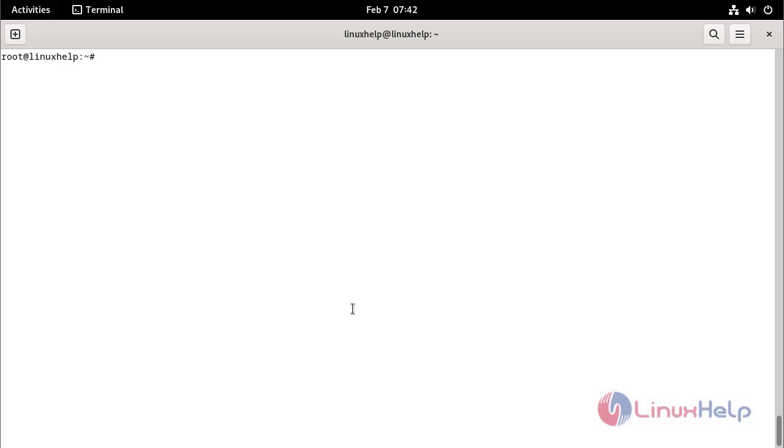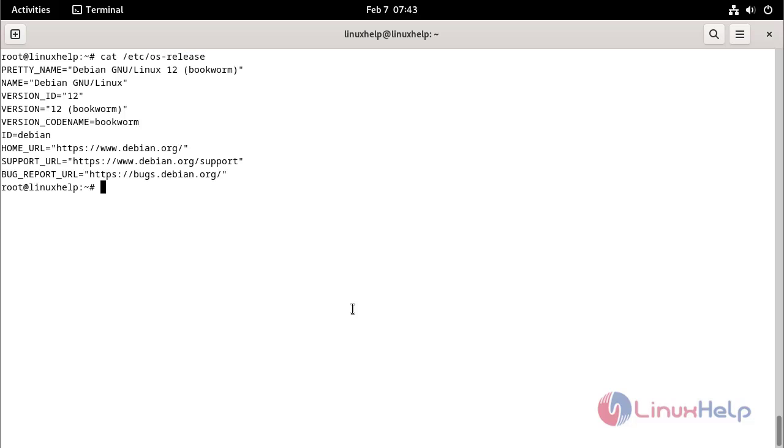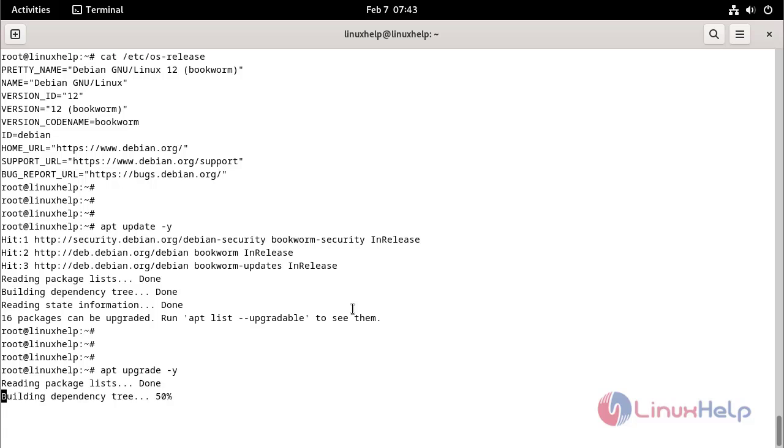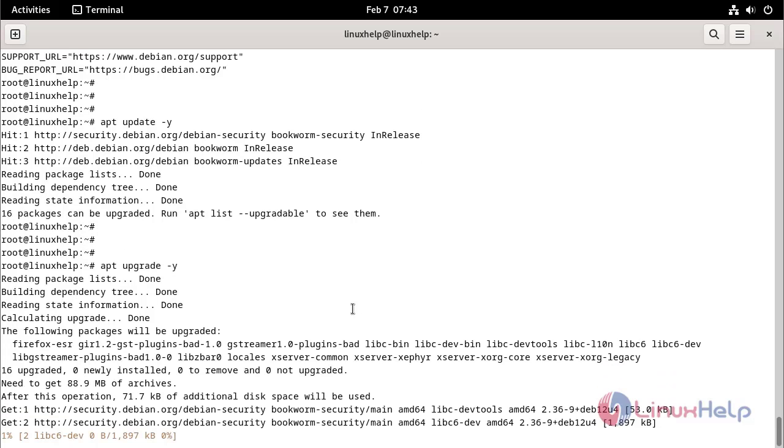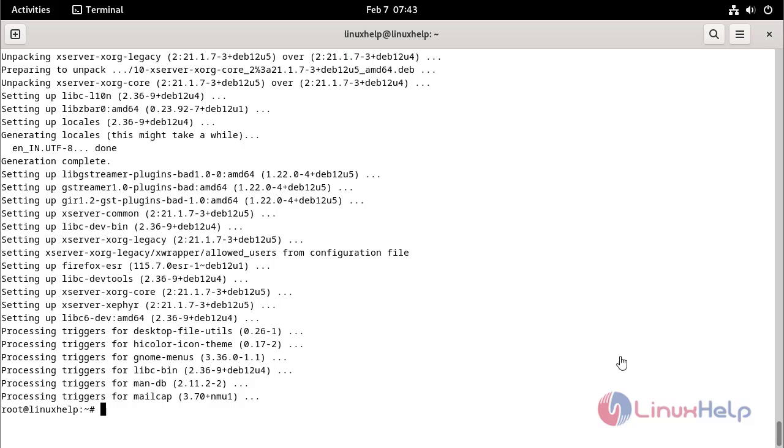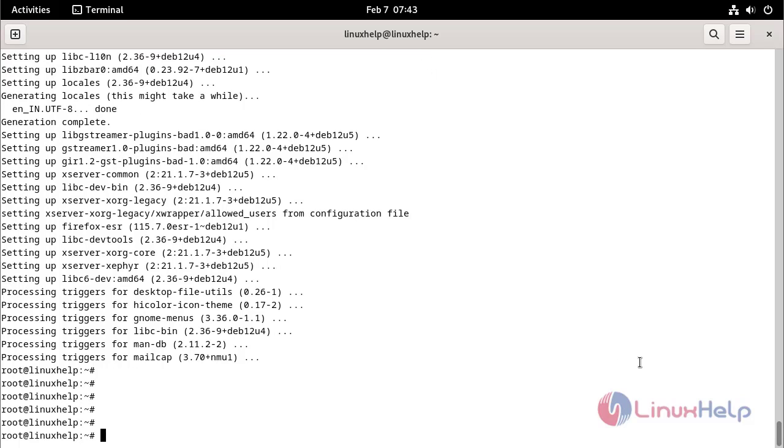Check the OS version by using the following command. Update the system packages by using the following command. Upgrade the system packages by using the following command. Install the dependencies by using the following command.